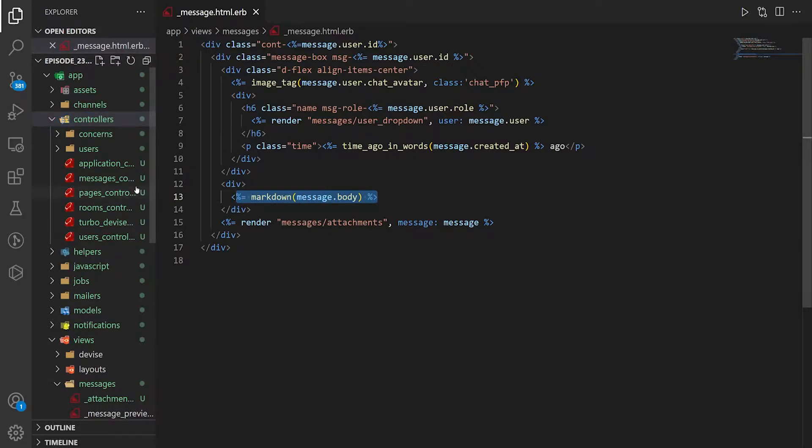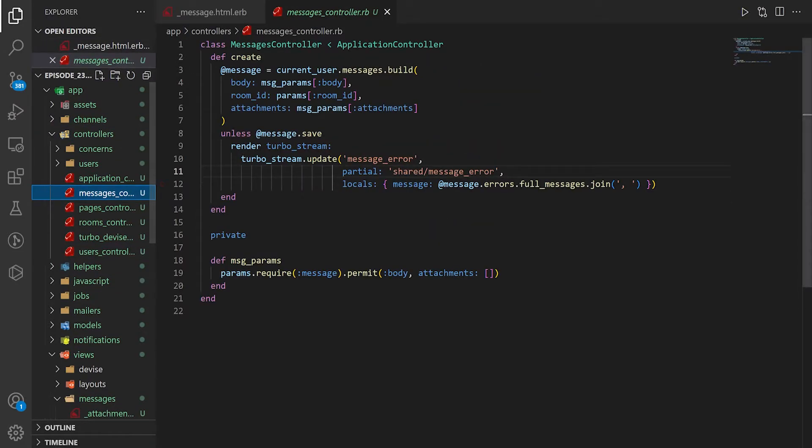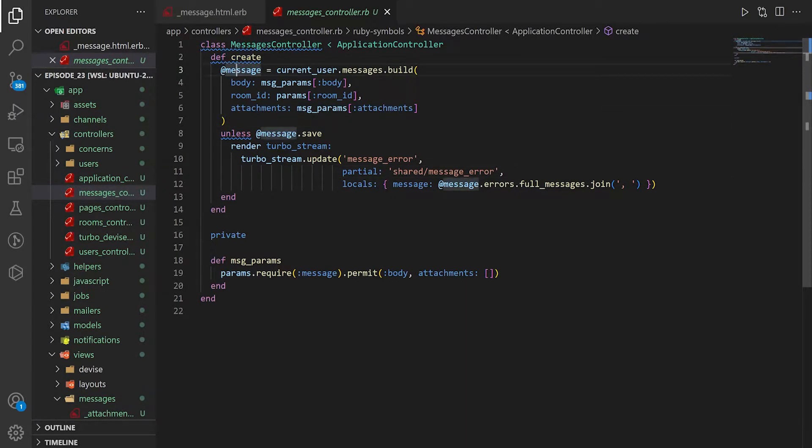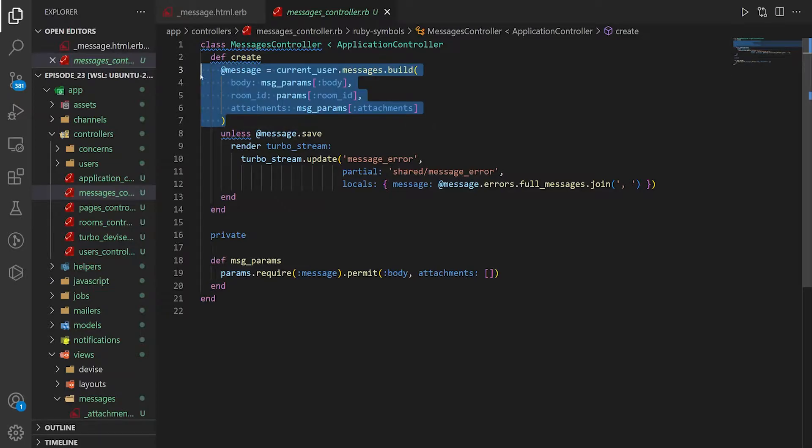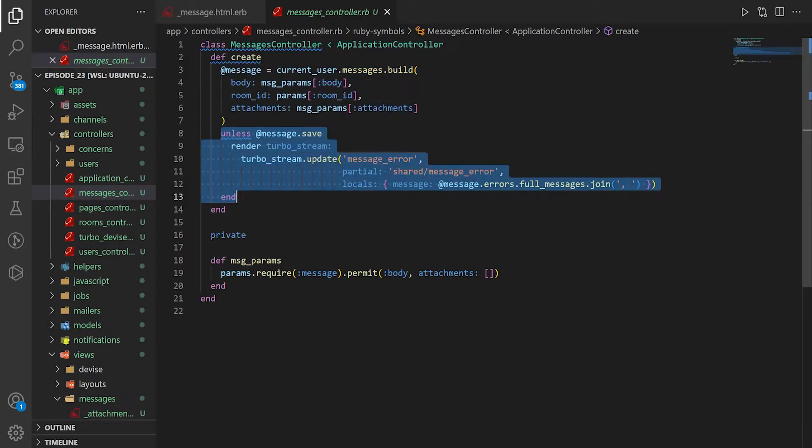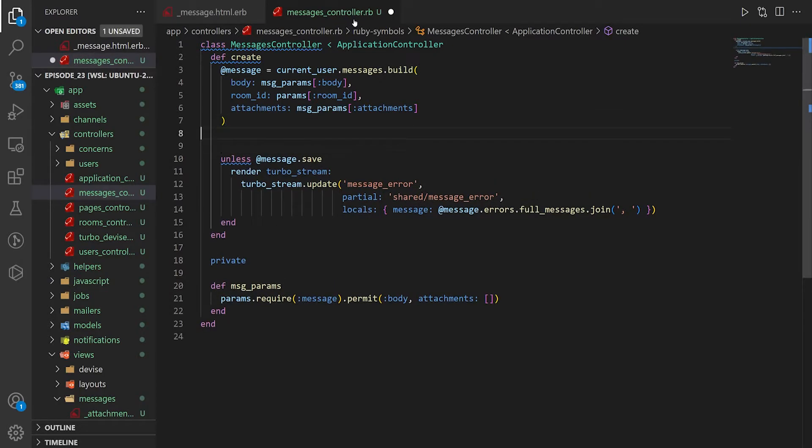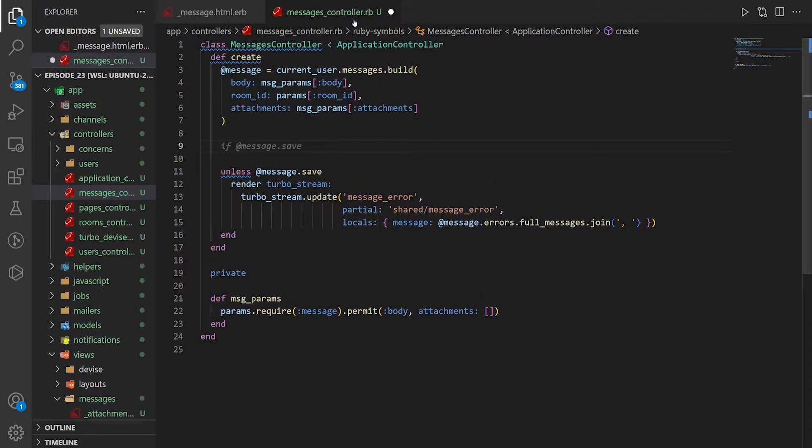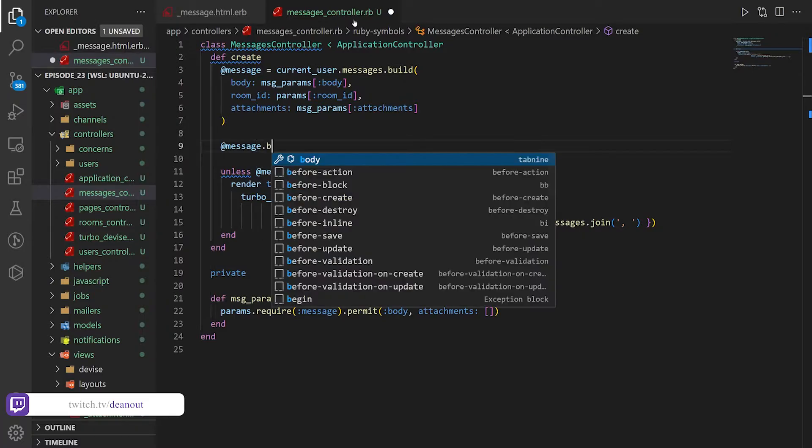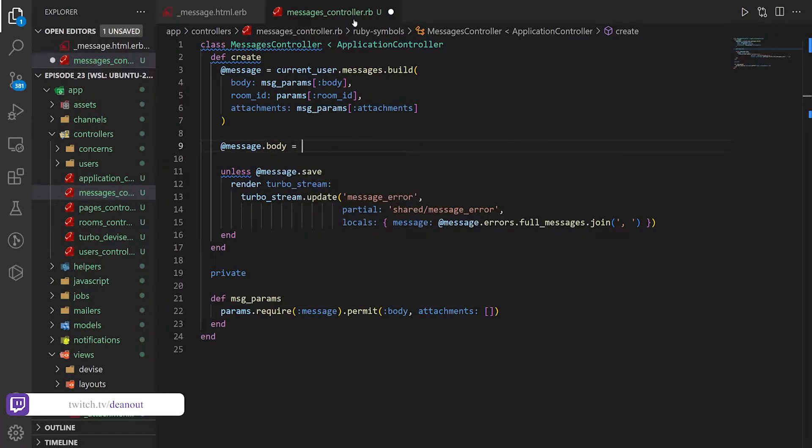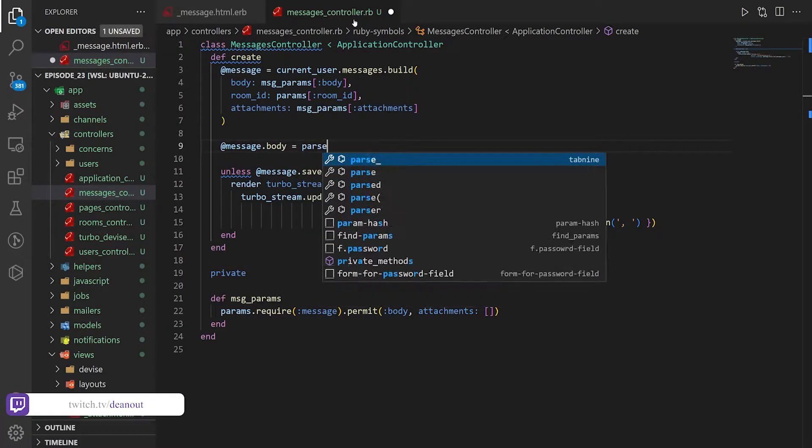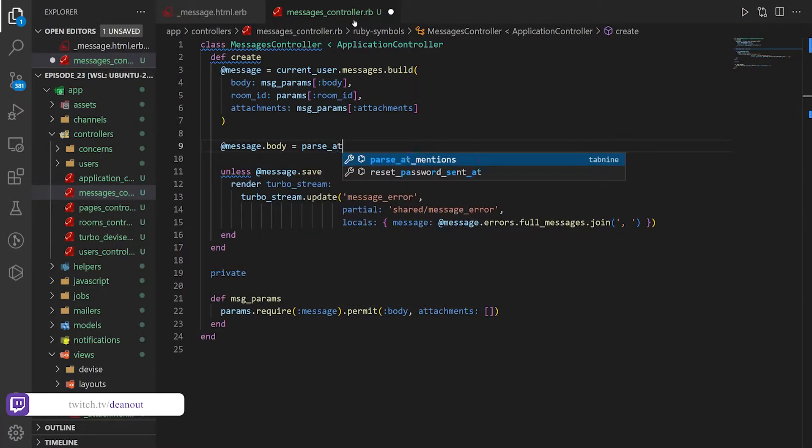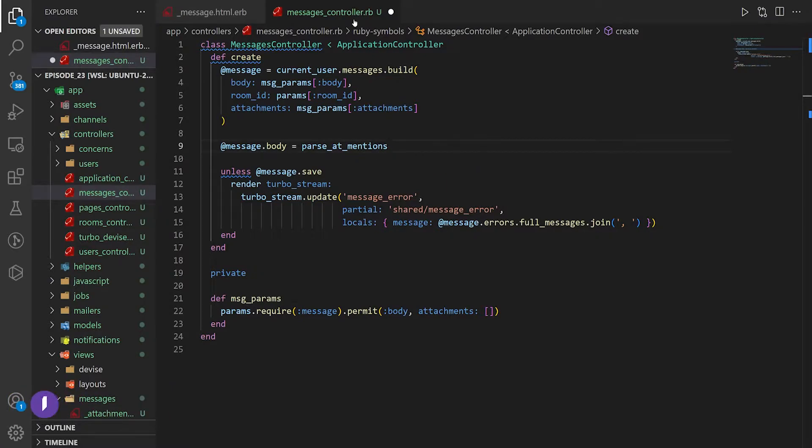But it goes into the messages controller and then in the messages create action, we create the at message. We then try to build it. If it works, we continue on with our lives. If it doesn't work, we render the errors. So what I'd like to do is before we render the errors, but after we initialize the body, I want to do something like at message.body equals parse underscore at underscore mentions